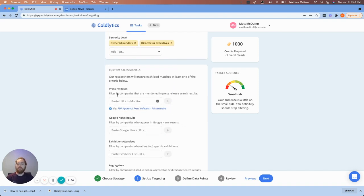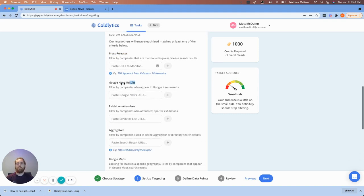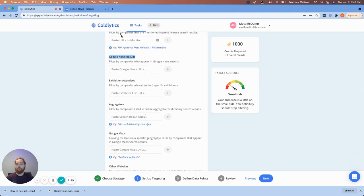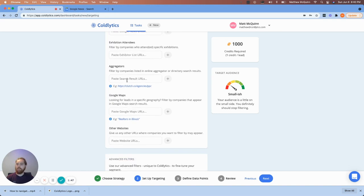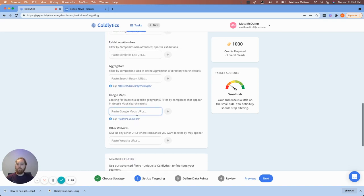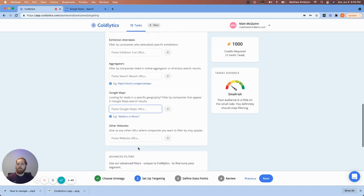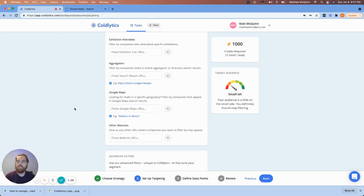Custom sales signals. You can provide press release links, Google news results. And that's what we're going to do today. A number of other options that you can choose from, guys. Google Maps, if you're looking at specific areas. We've got other websites that you can link down here. So for this example, guys, here's what I'm going to do.